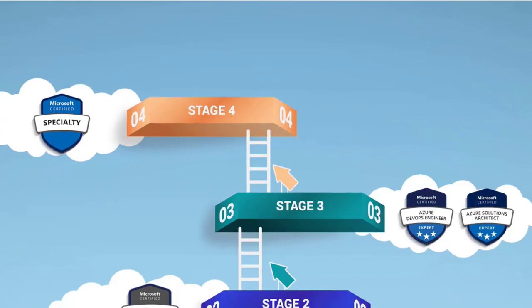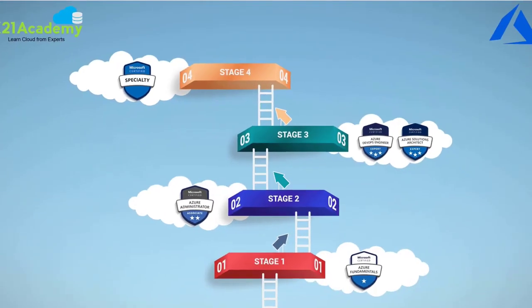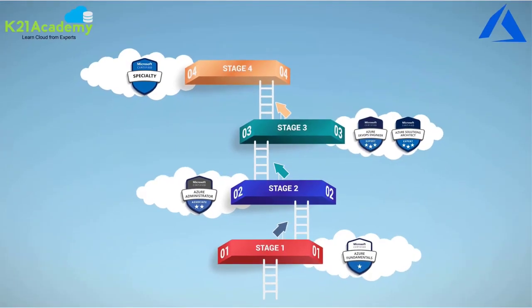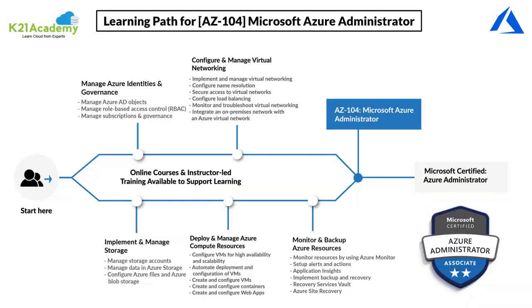This scale set is a topic in Azure administration certification AZ-104 under a module called deploy and manage Azure compute resources. In our training program, we cover this virtual machine scale set in detail.